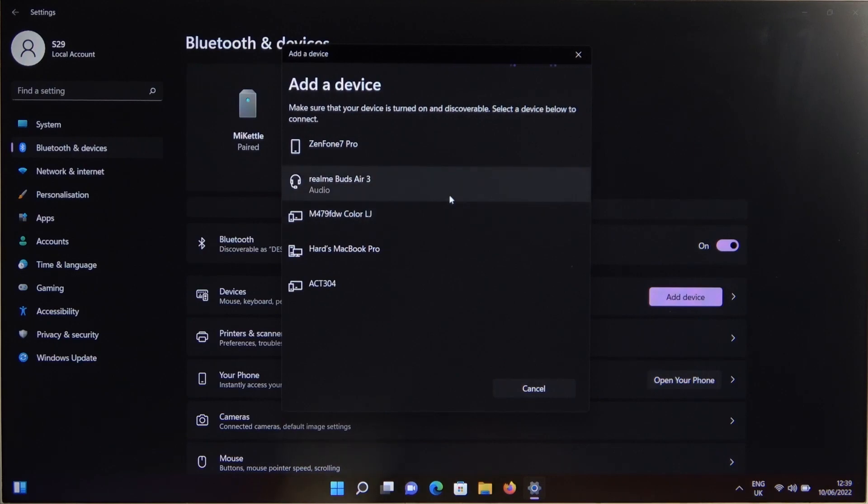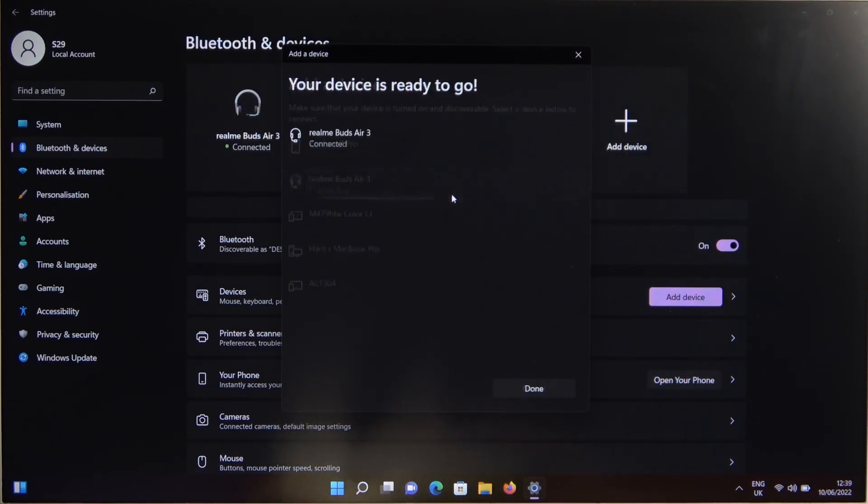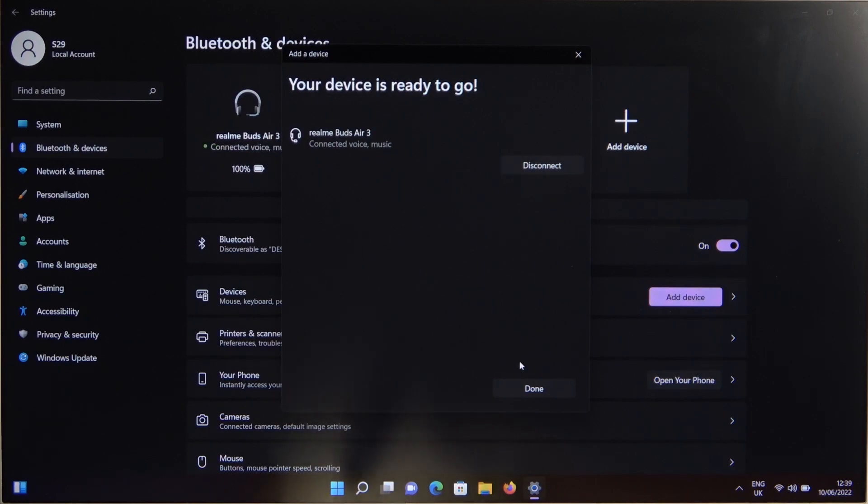So we have to click on them once. And as you can see, right now we are connected.